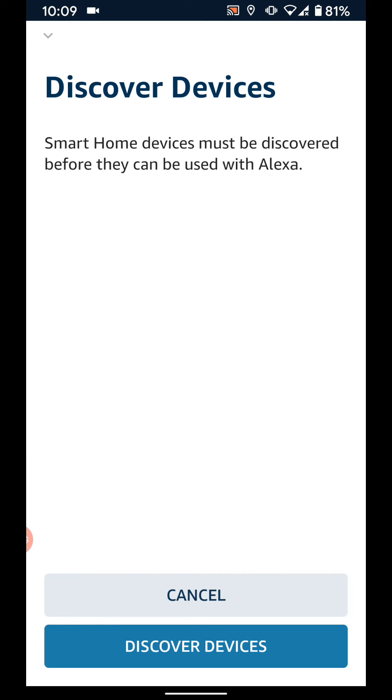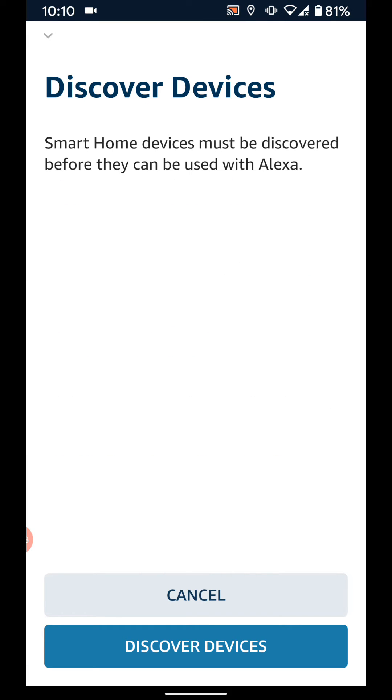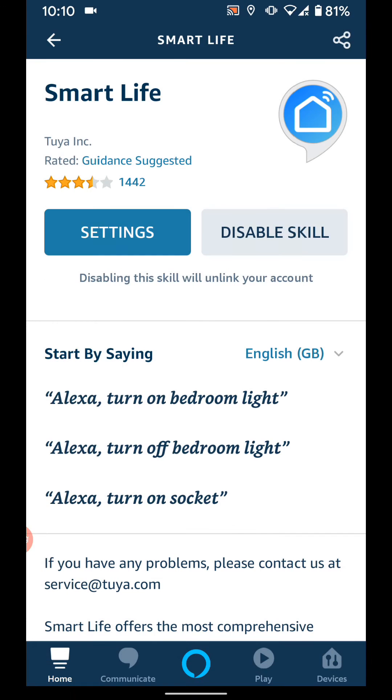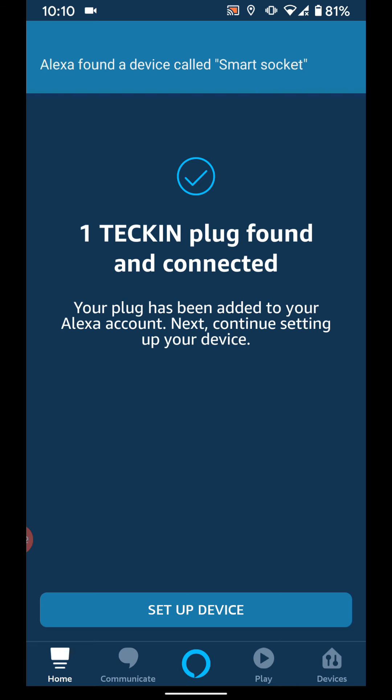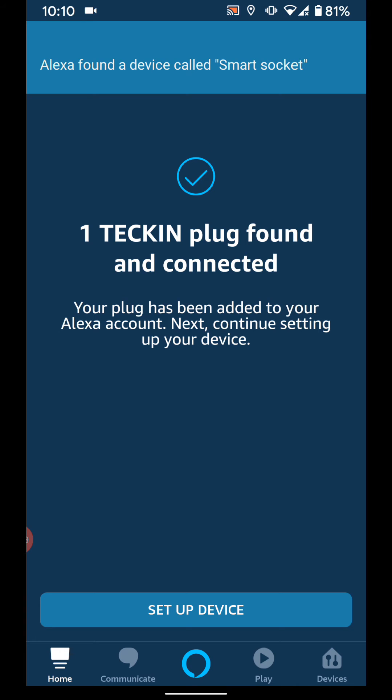Then tap discover devices. It will take a few seconds for your smart plug to be discovered. Now tap setup device.